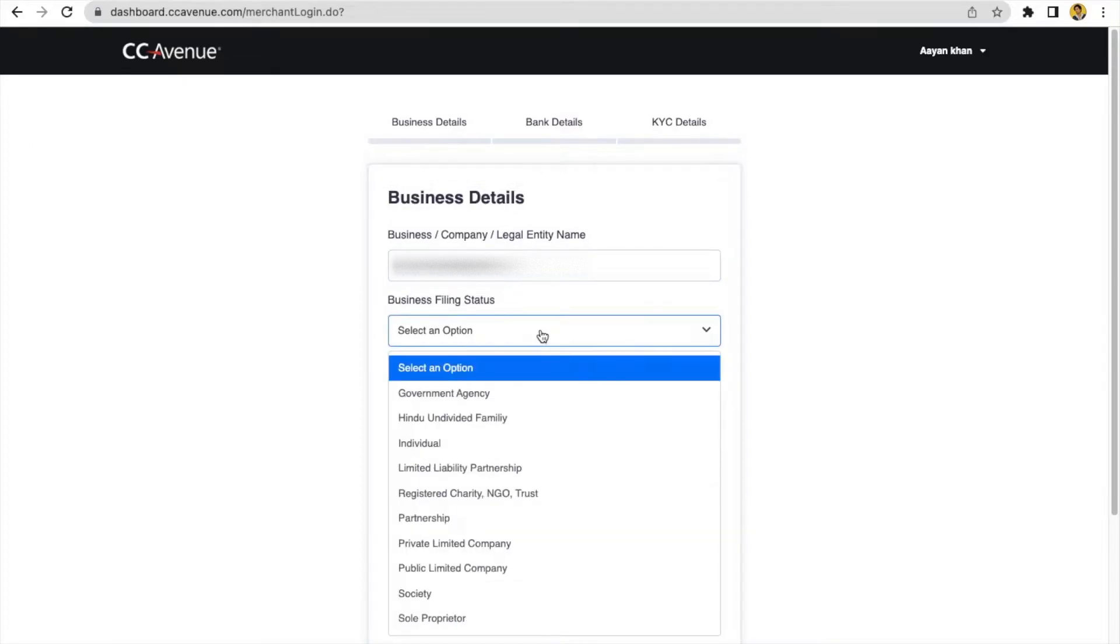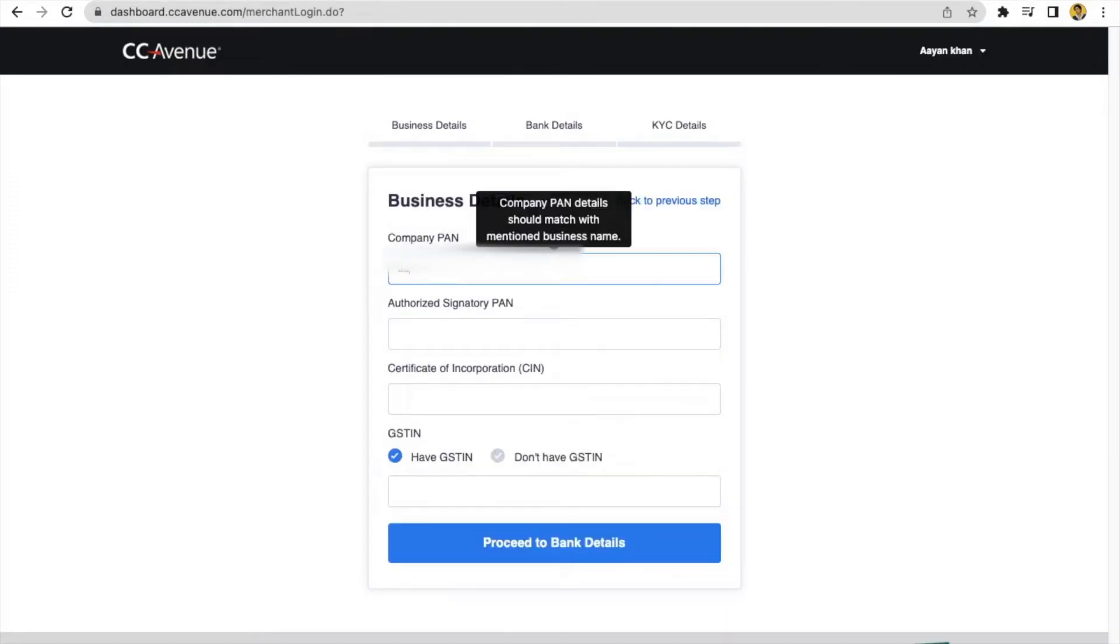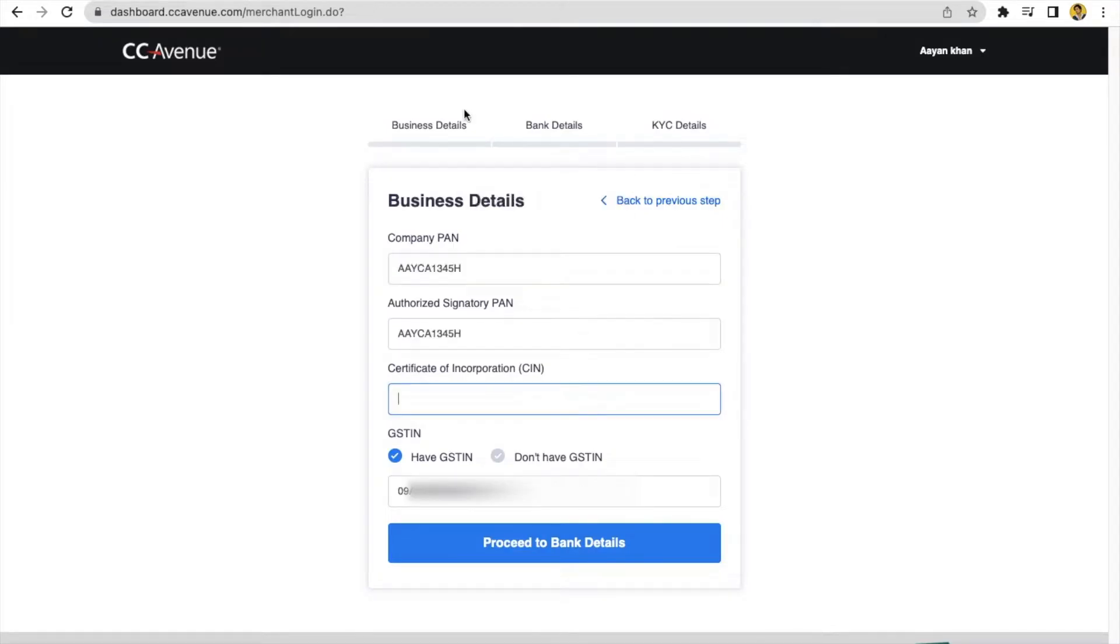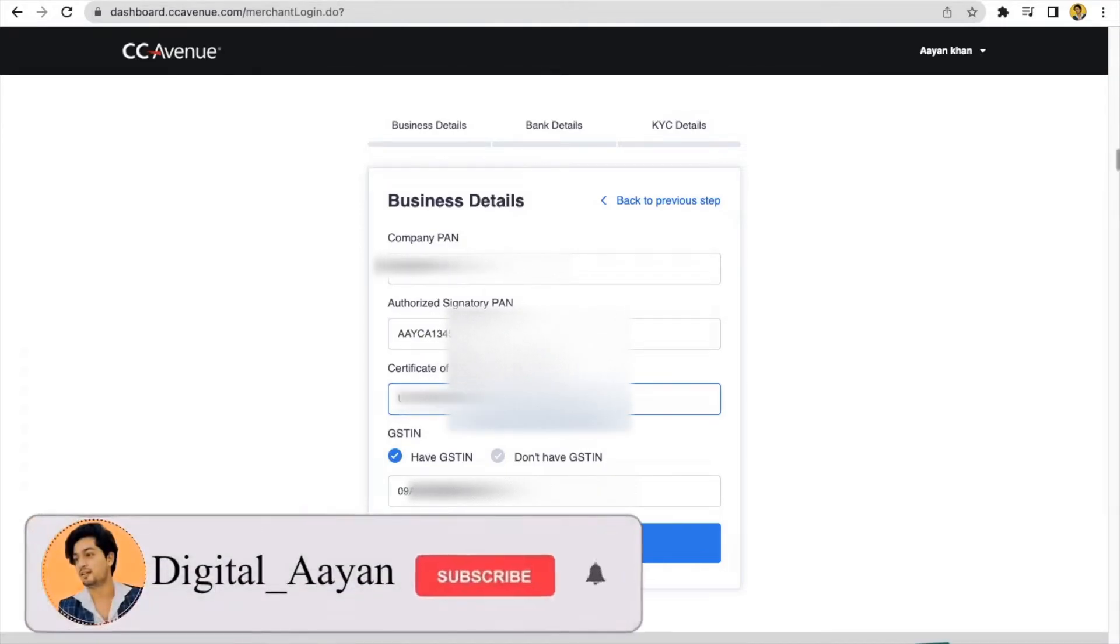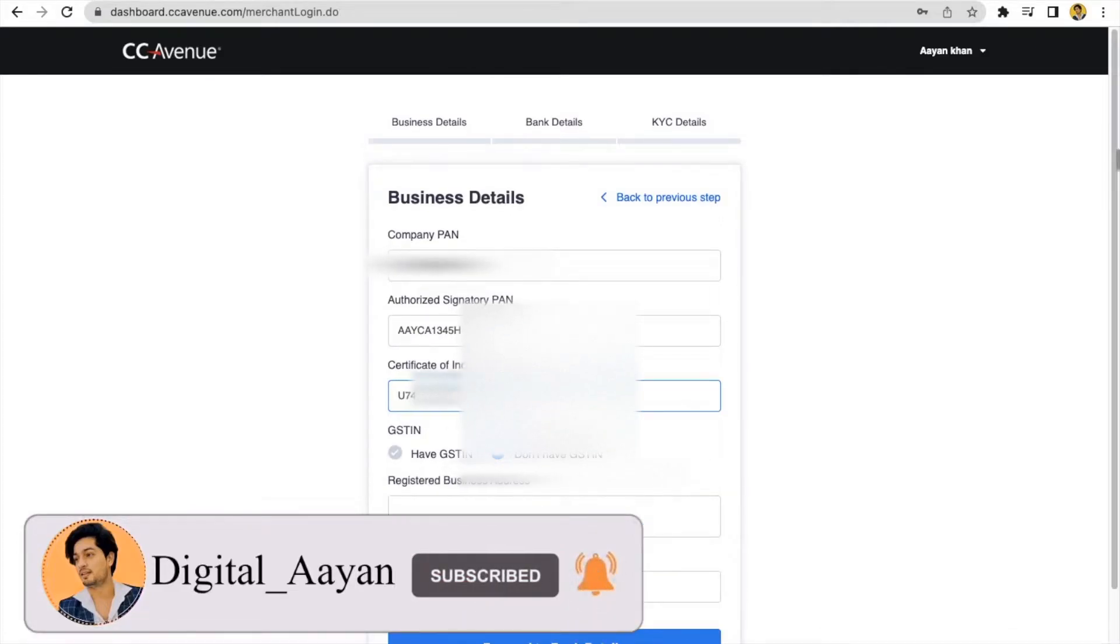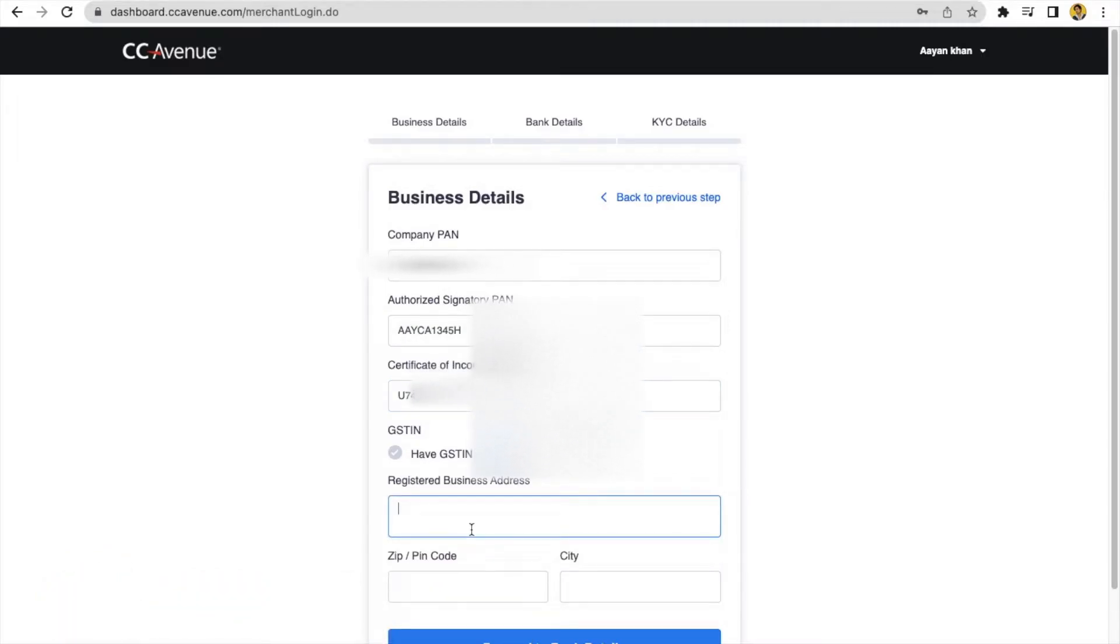After proceeding to more business details, click on the new interface will open. Here you have to give your PAN card details and CIN number. If your company is in private limited, then you must have certificate of incorporation like CIN number. Have to give here and GST number also. Company PAN number and authorized signatory PAN number, same CIN number, GST number, then PIN code and city. Click on continue.